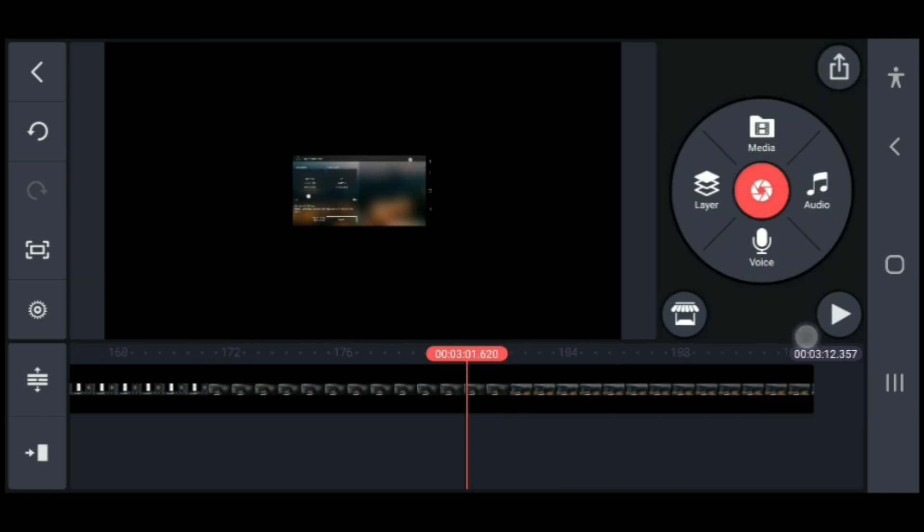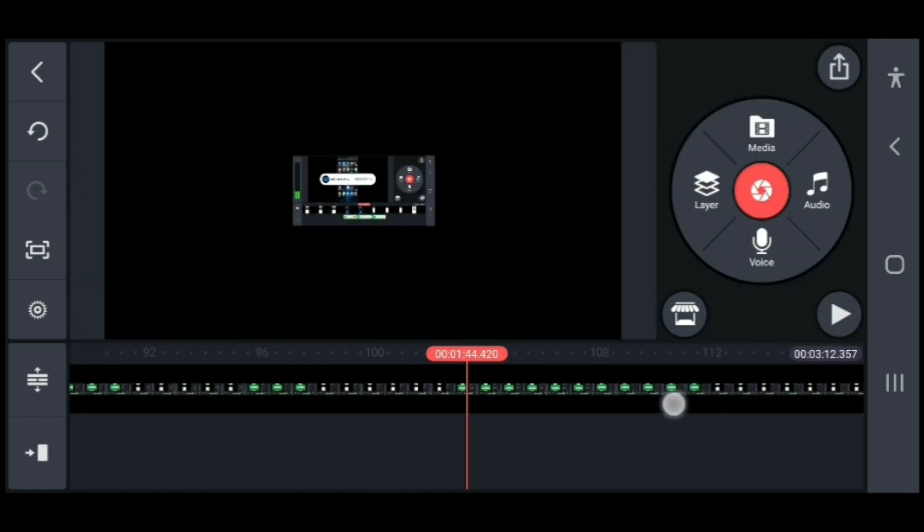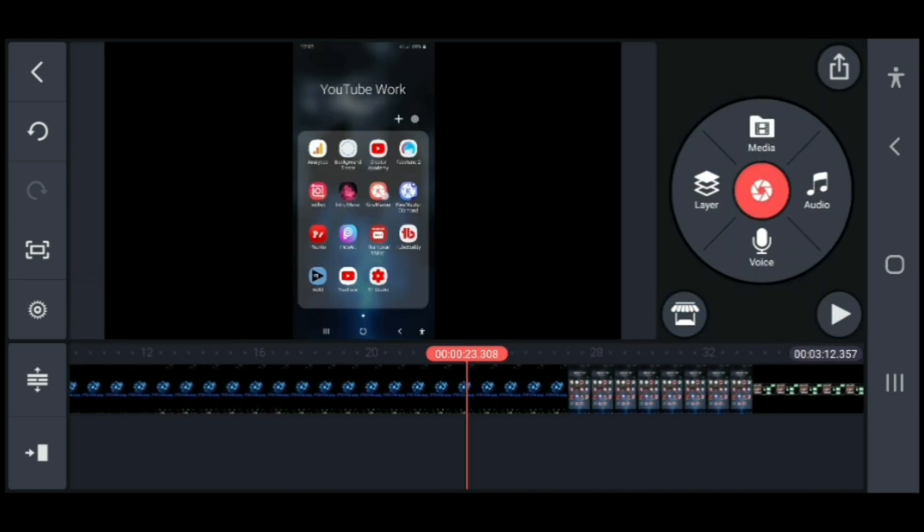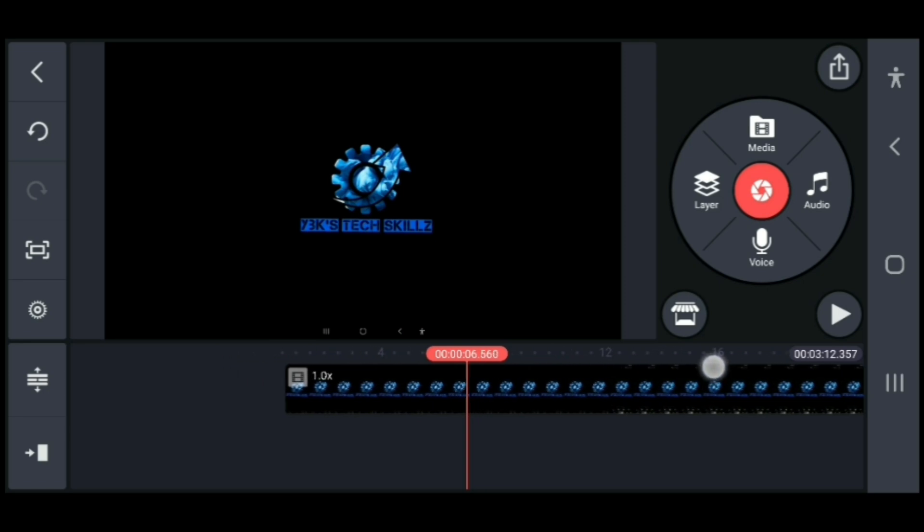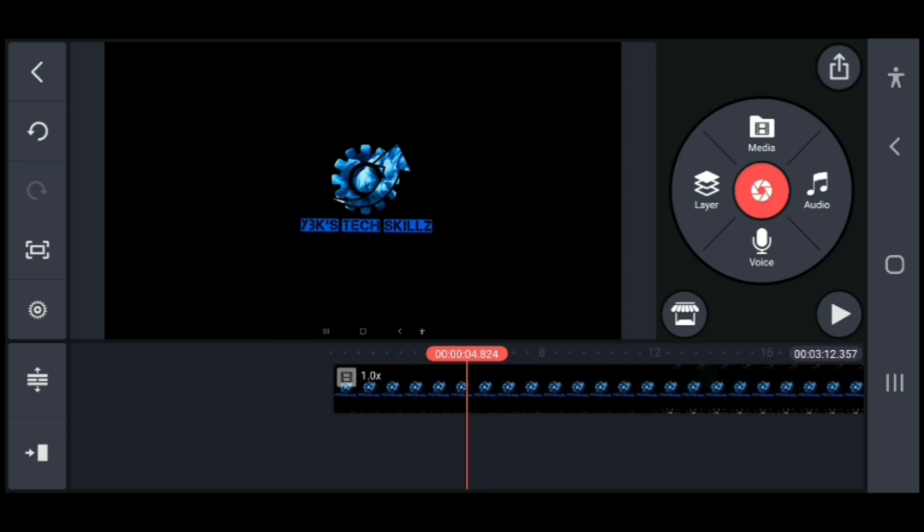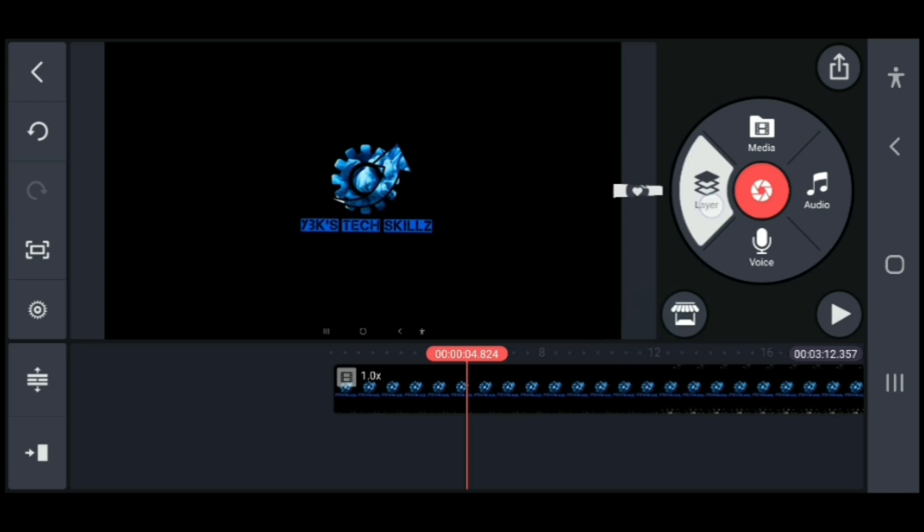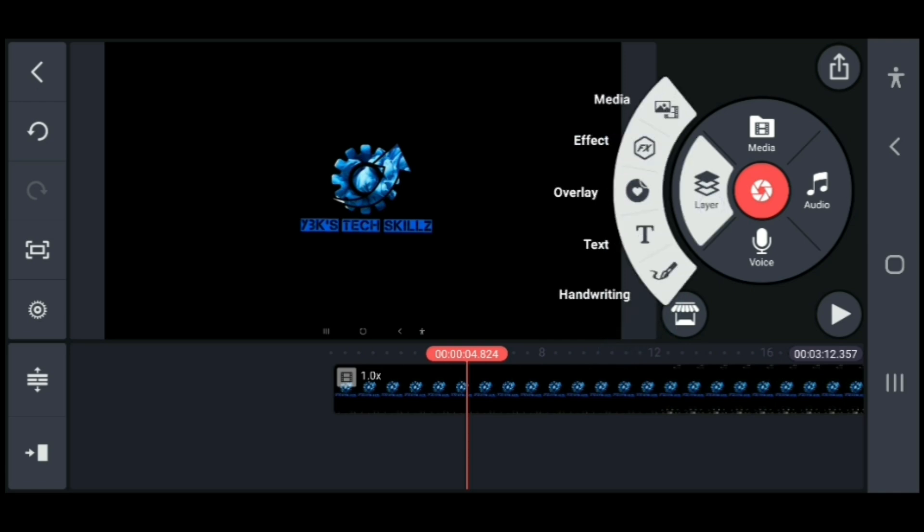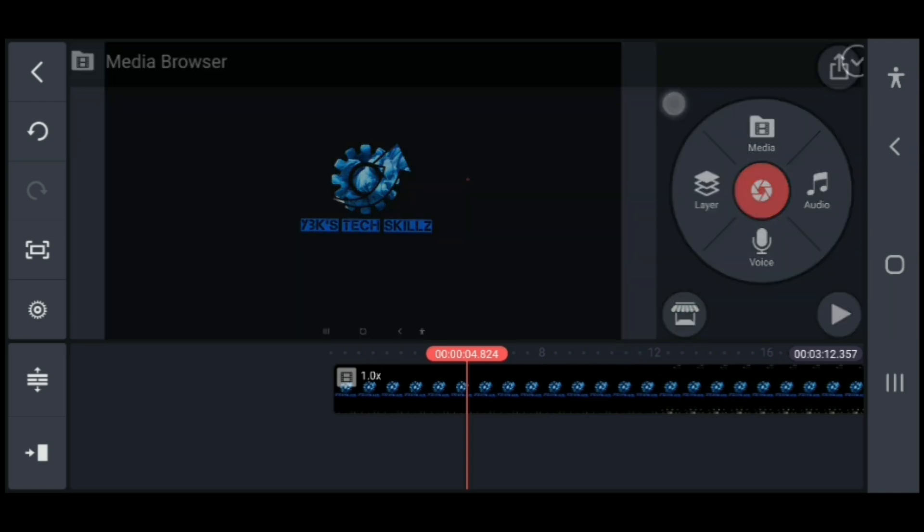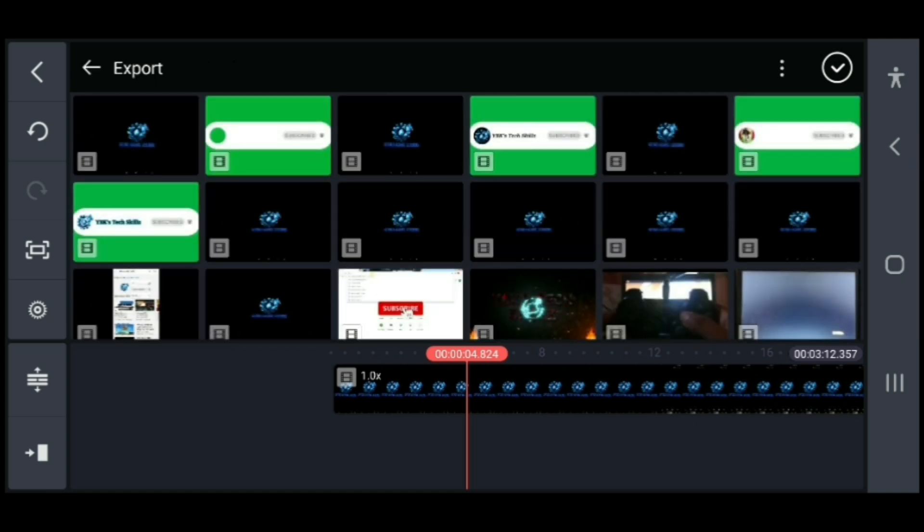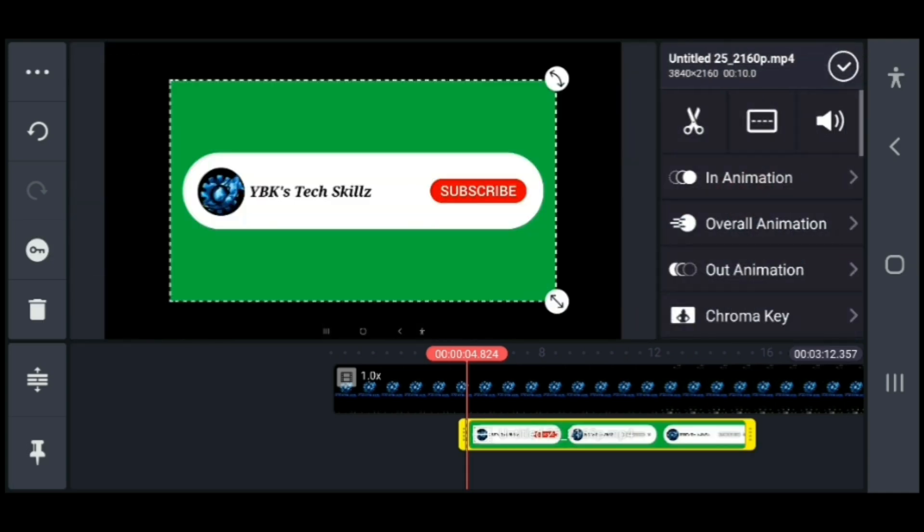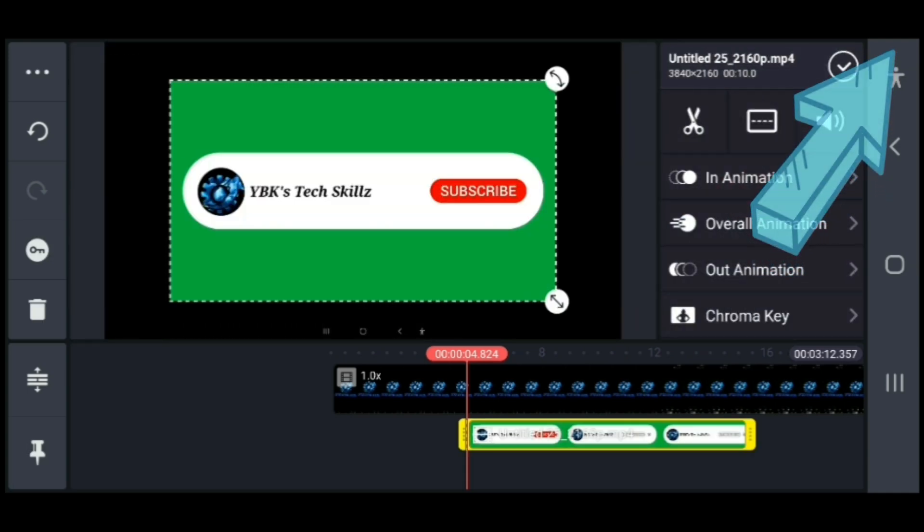Next, you're going to find where exactly you want the subscribe button to show up in the video. I'm gonna add mine here. Then select layers and select media. Now you need to find where you stored your animated subscribe button, either one that you created or one that you downloaded. You can learn how to create one in my previous video - I'm gonna leave the link up here.